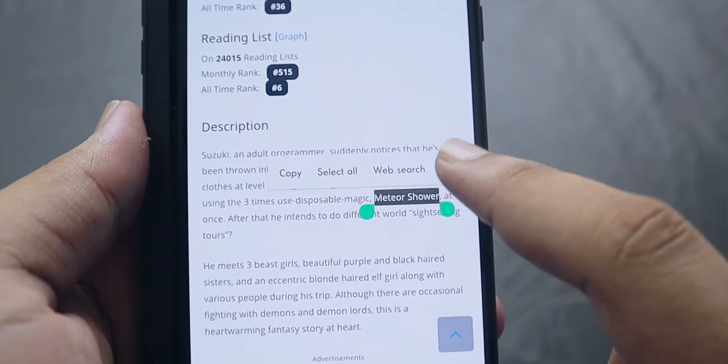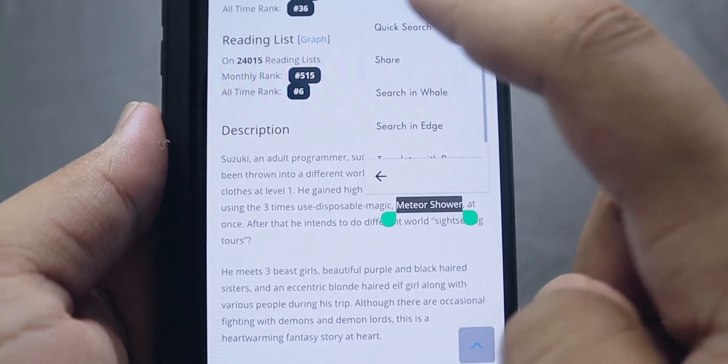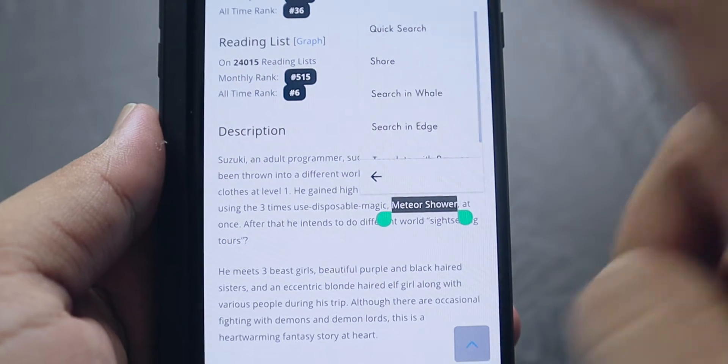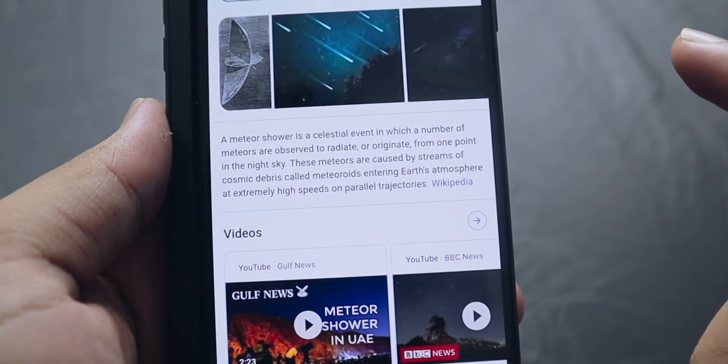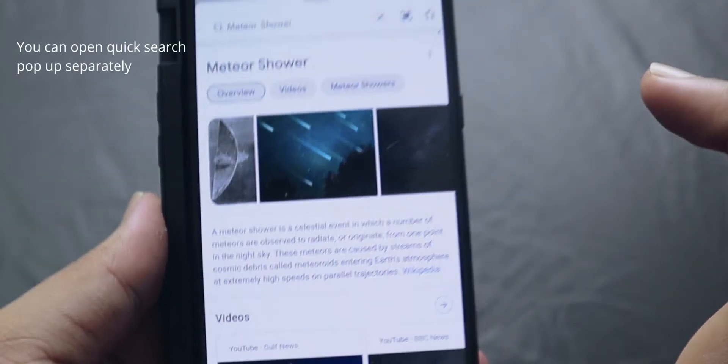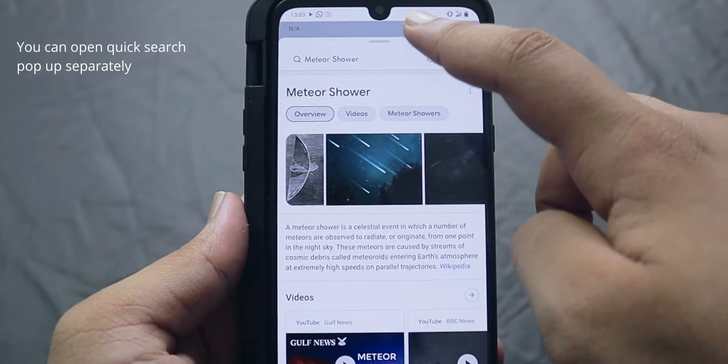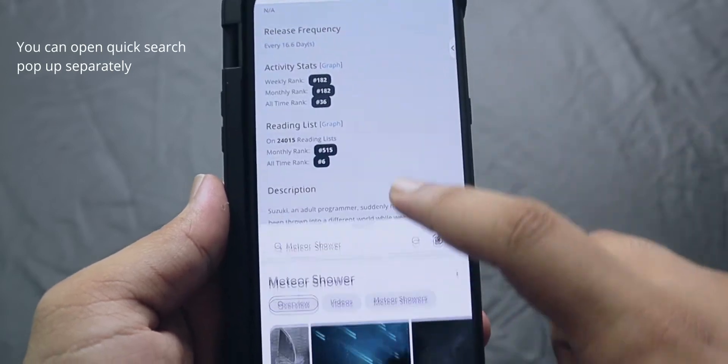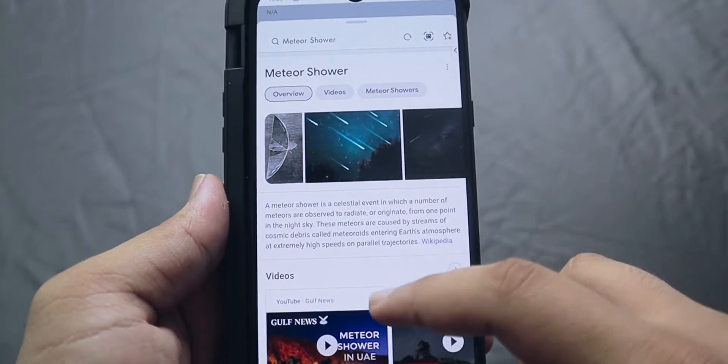The second option is similar to Quick Preview but more interactive — that is the Quick Search option. This feature doesn't only help you open a particular link; it also lets you select particular text and open that text in a pop-up window. That's the Quick Search feature.